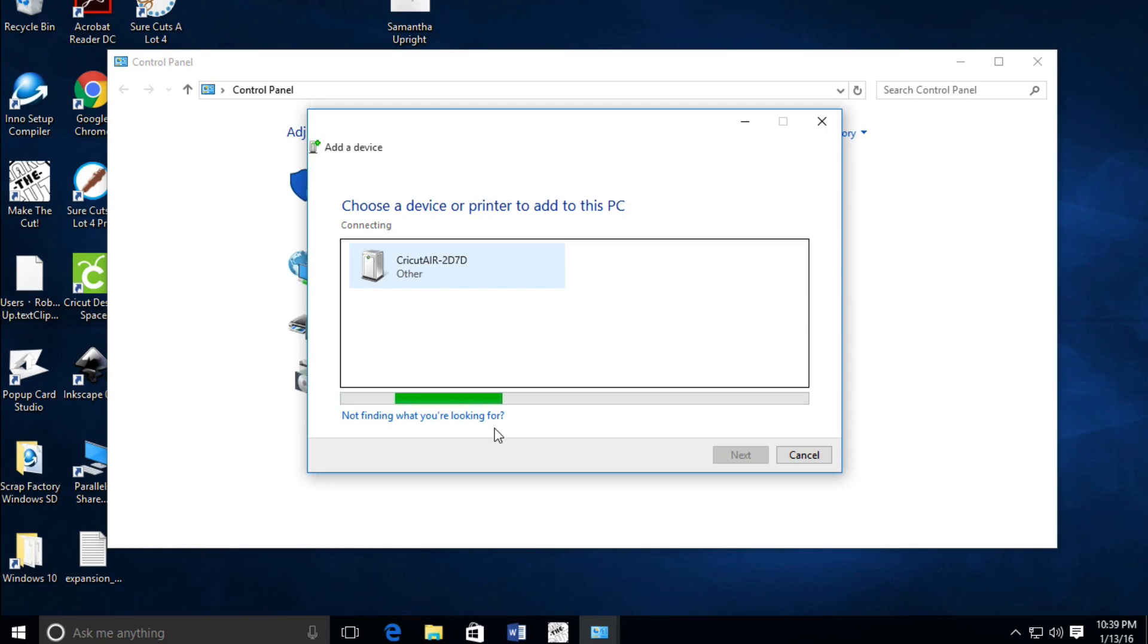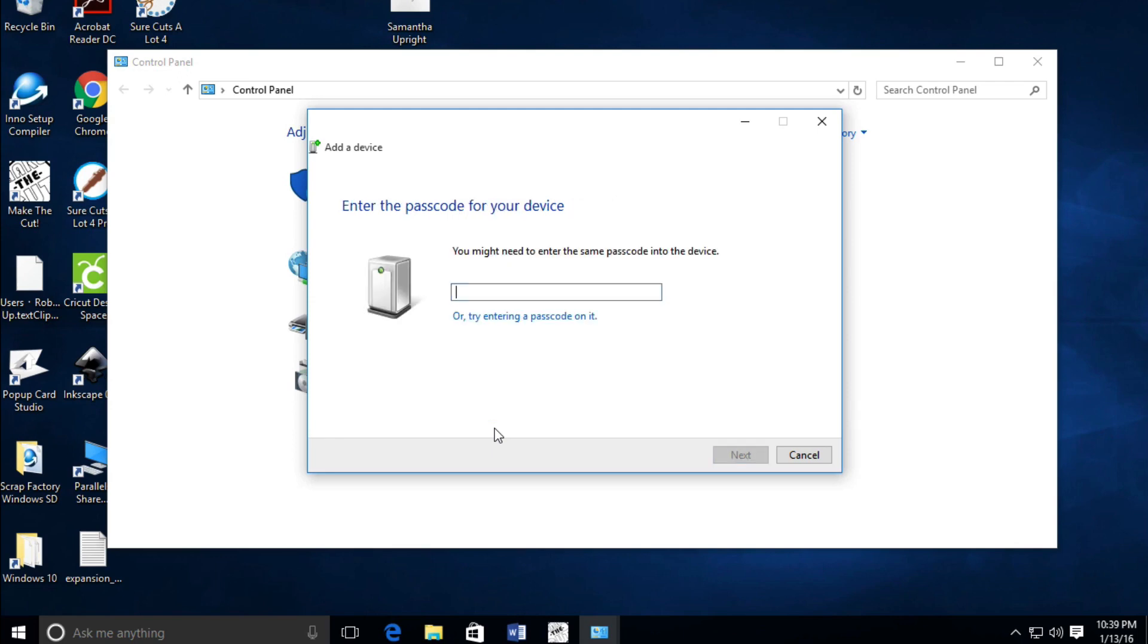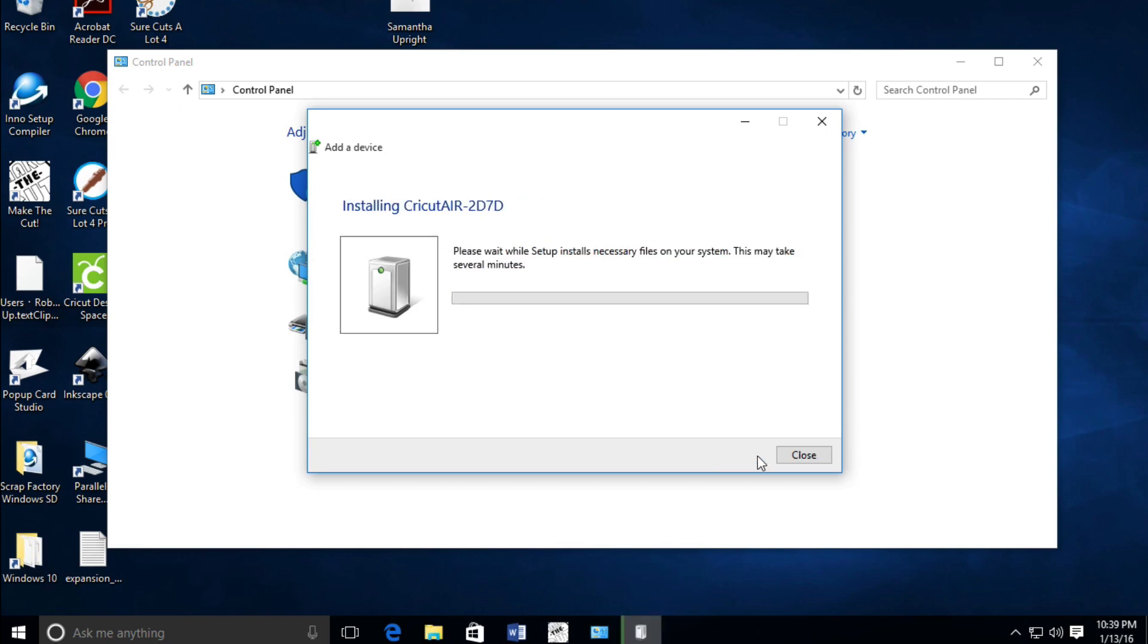We're going to see a new screen that asks for a passcode. This passcode is in the manual, but it's always 0000. Then you're going to hit Next.